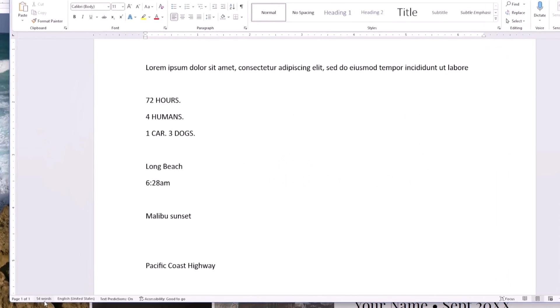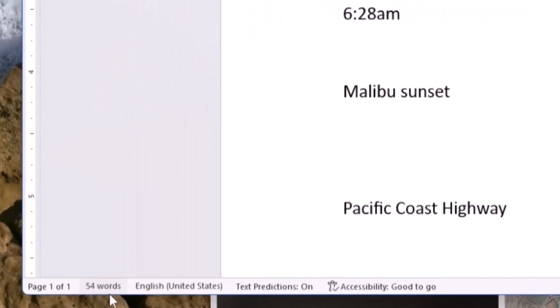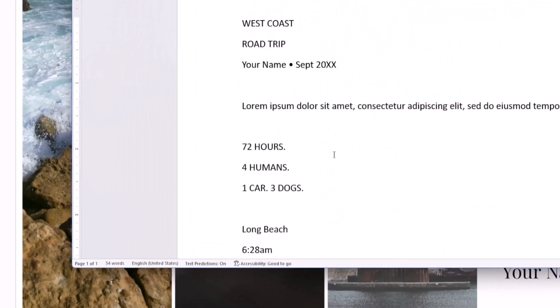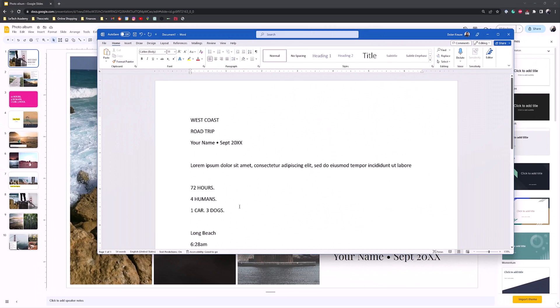As you can see, we have 54 words. So that's how we can figure out how many words are in the Google Slides document.